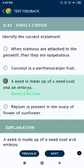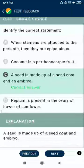Question 83: Identify the correct statement — a seed is made up of a seed coat and embryo.